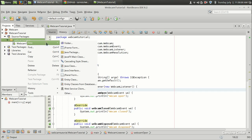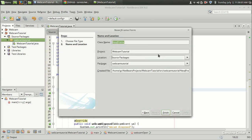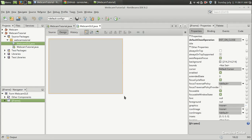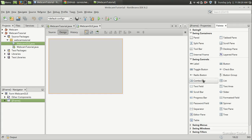I am going to use a new JFrame form and create what we can call Webcam GUI. There is a simple JFrame and in Java, if you want to display an image, you have to use a label. So in order to display the image, I am going to use a label here.